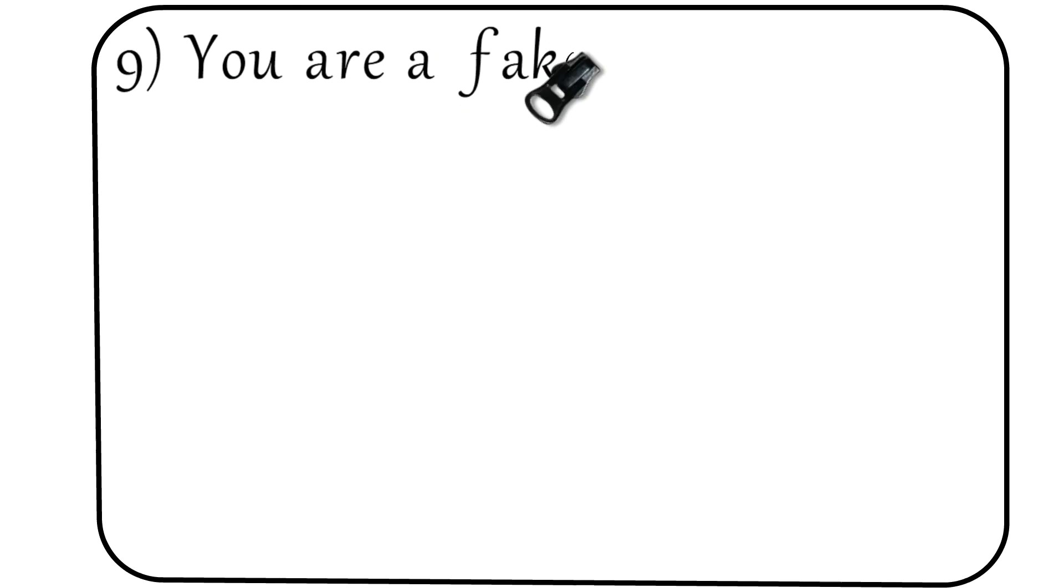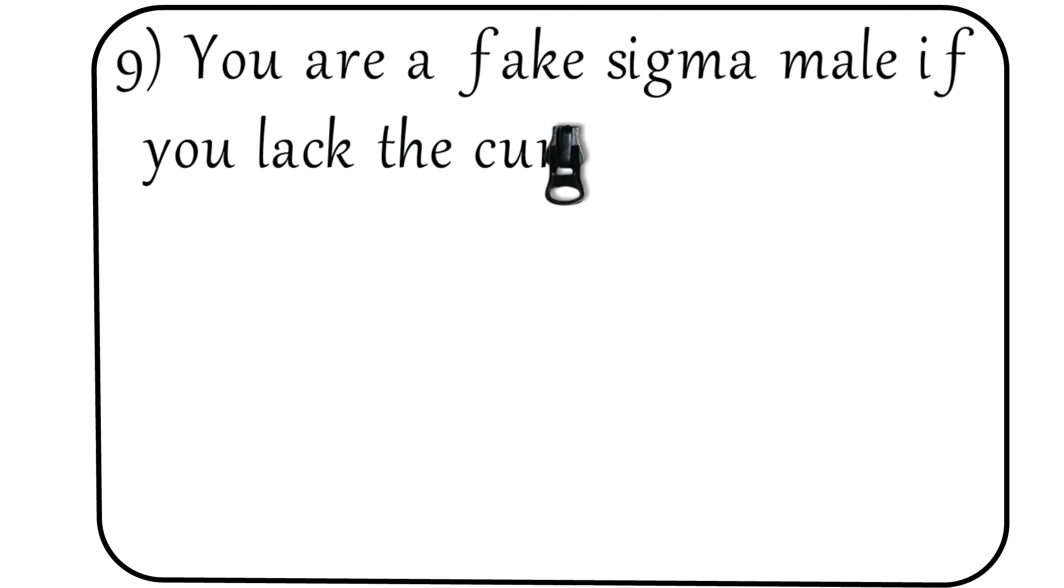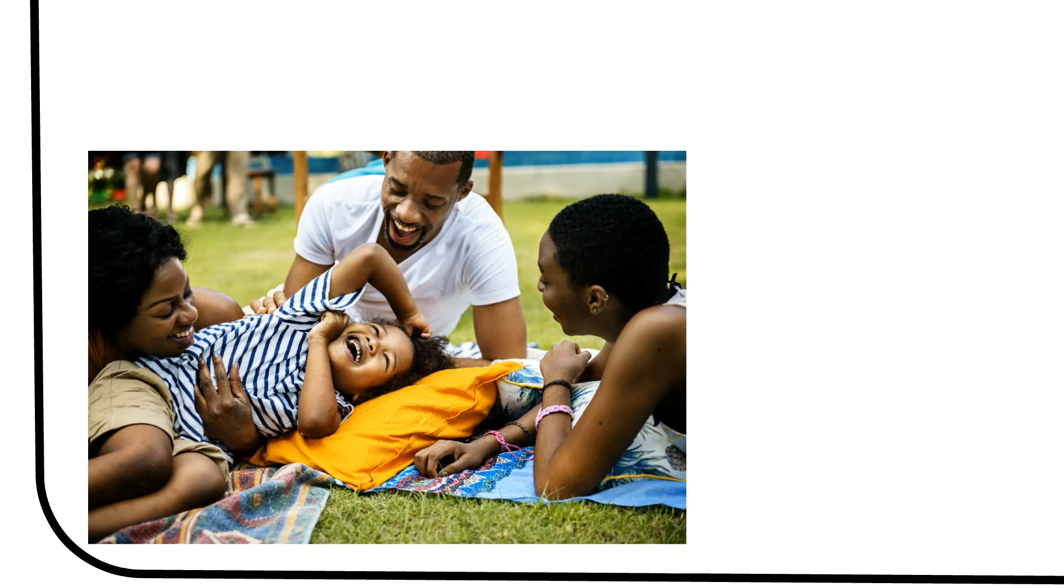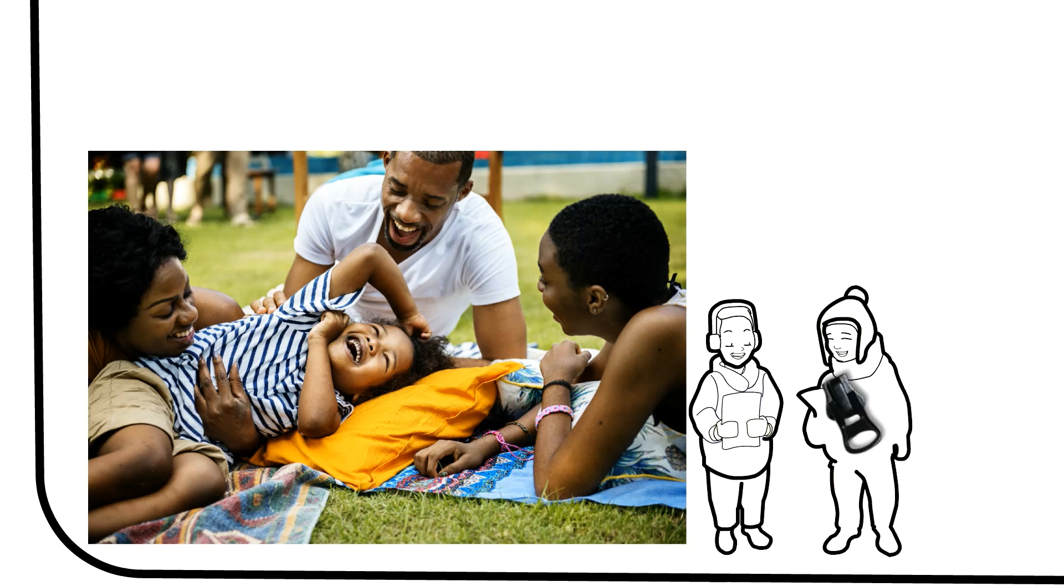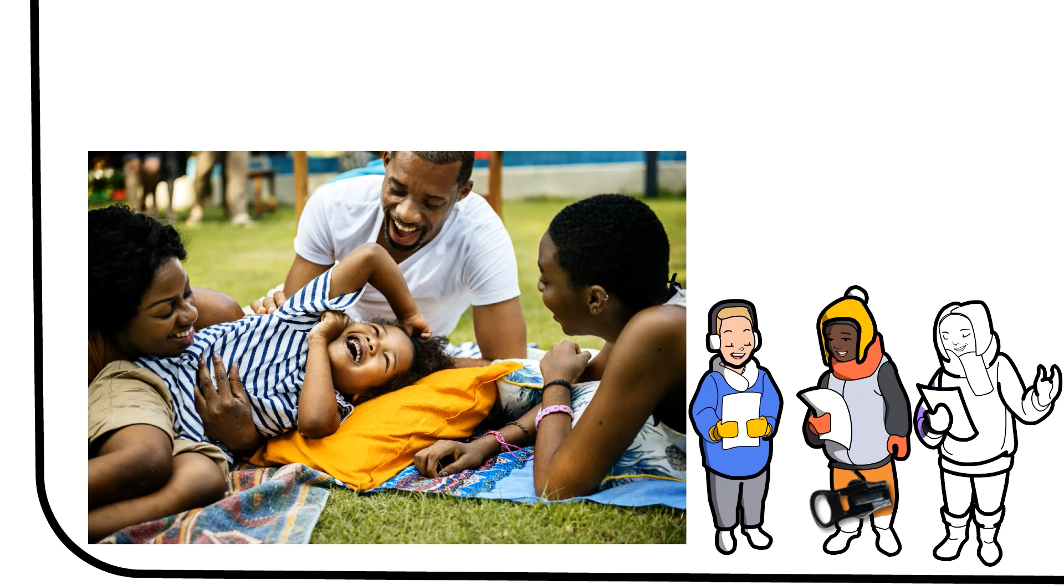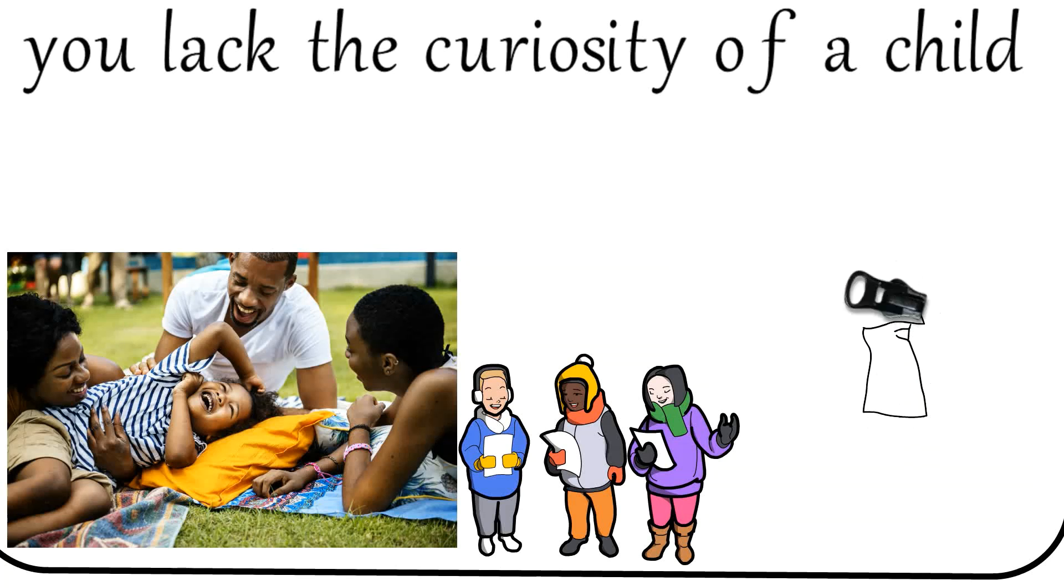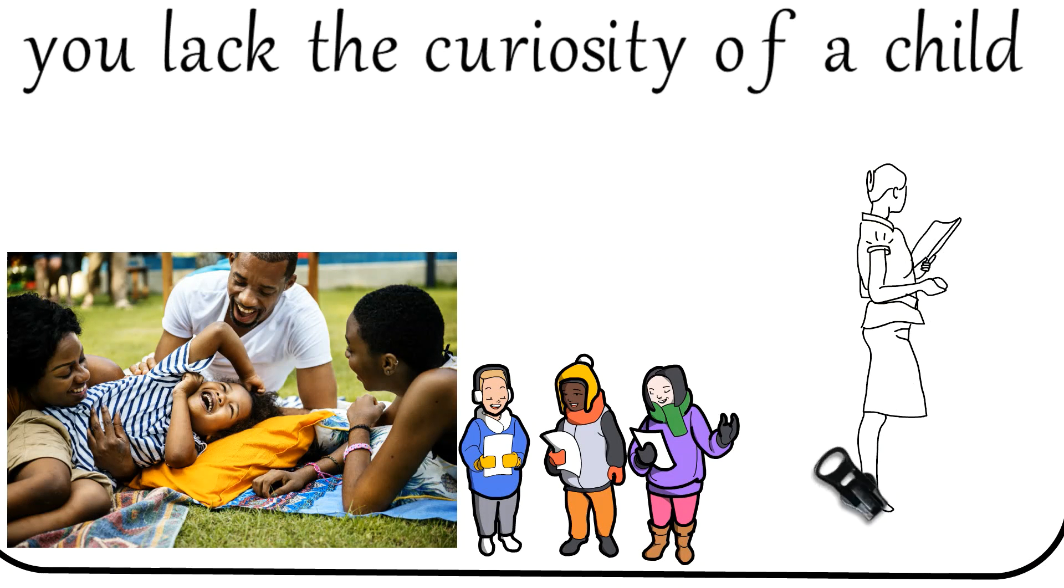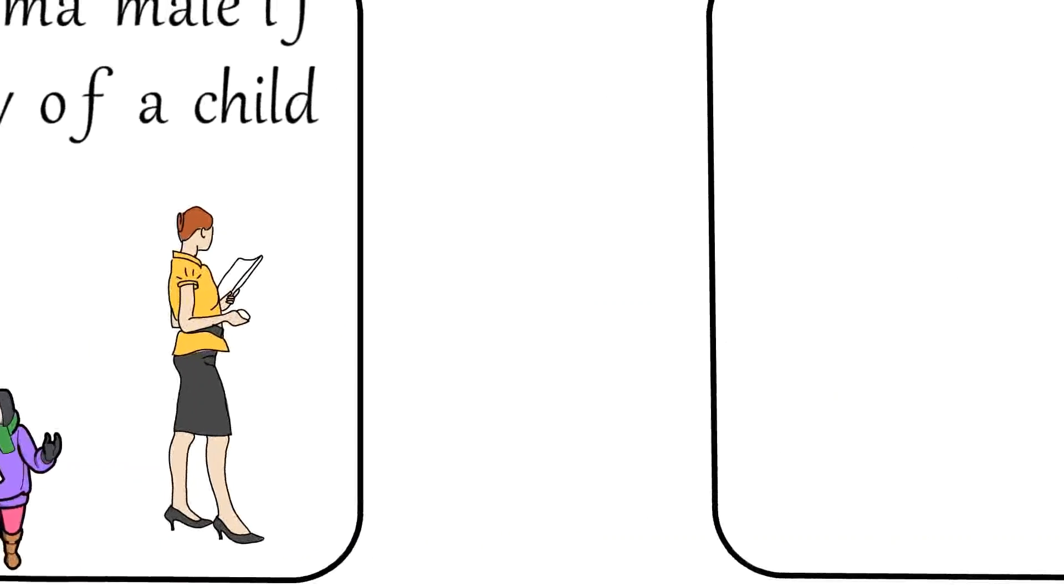Number 9: You are a fake sigma male if you lack the curiosity of a child. Sigma males are always curious about the world around them and look for ways to learn about it, whether it is studying how people interact in public, going back to school, reading online articles, or taking courses. Sigma males are lifelong learners who understand that learning new things is potential power.